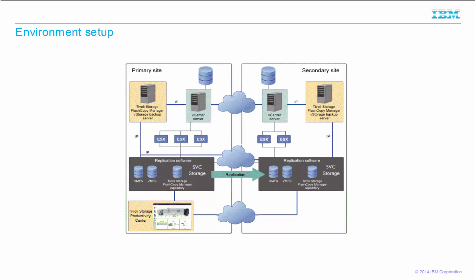The SVC storage devices are connected to each other over IP to establish a remote-mirror relation between their volumes. There is also a vCenter server with one or multiple ESX hosts at each site. The vCenter server manages the datastores and virtual machines.